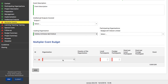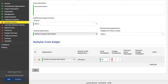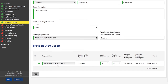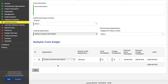First, select an organization — a drop-down list will display organizations added as the activity leading organization or participating organizations. Then define the number of local participants from the country where the event takes place and the number of foreign participants. The grant fields will populate automatically based on your numbers. You will get a lump sum equal to €100 for a local participant and €200 for an international participant.